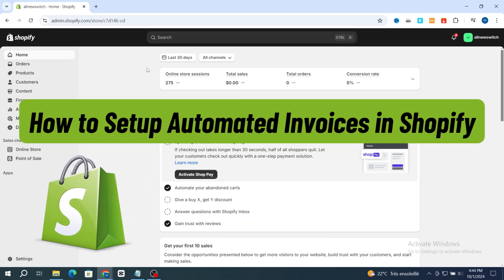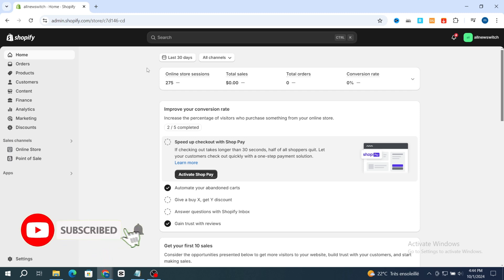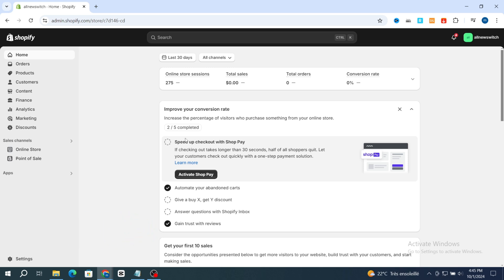How to set up automated invoices in Shopify. Hello everyone, in this video I will show you how you can simply set up automated invoices sent to your customers inside Shopify for free. We will cover everything you need, from selecting the right application to customizing your invoices and configuring your settings for seamless automation. Make sure to finish this video to the end, then you will be able to set up automated invoices in Shopify even if you are a beginner. Please hit like and subscribe for more Shopify videos and tutorials.